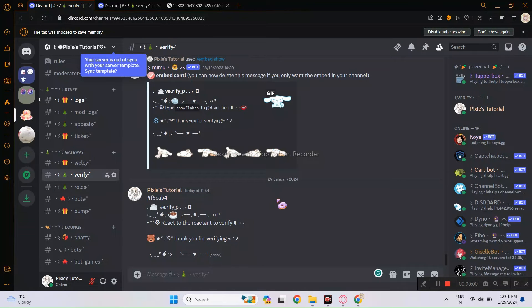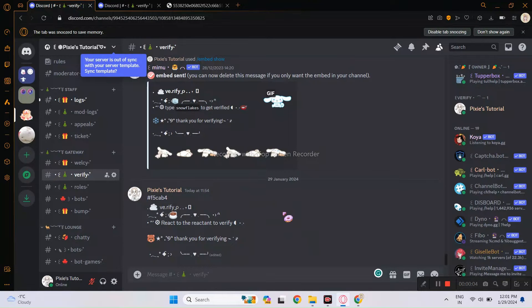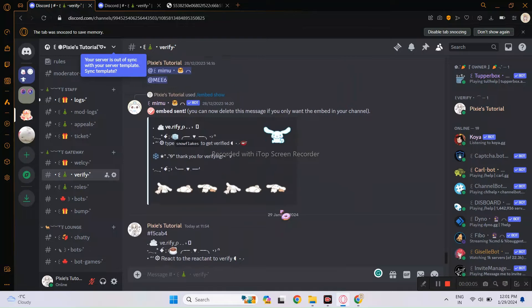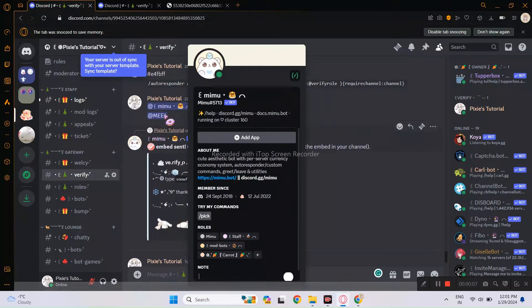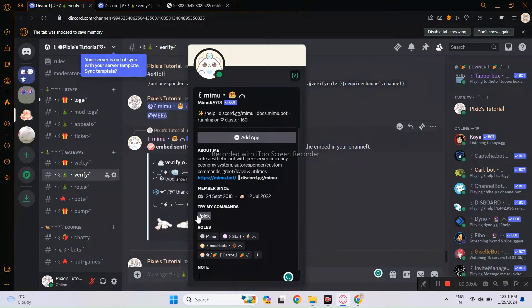Hi everyone, I am finally back after 5 days. So today, we will be doing Verify using the same Mimu Button Responder, and you need Mimu Bot for that.